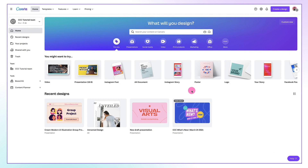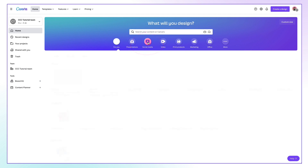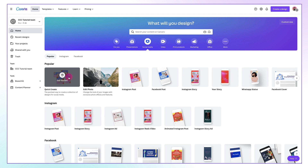To find Canva Quick Create, start from your homepage, go up to the blue and purple banner right at the top and select the social media icon. Now go down to the left-hand side and find the Quick Create link. Click it to get started.